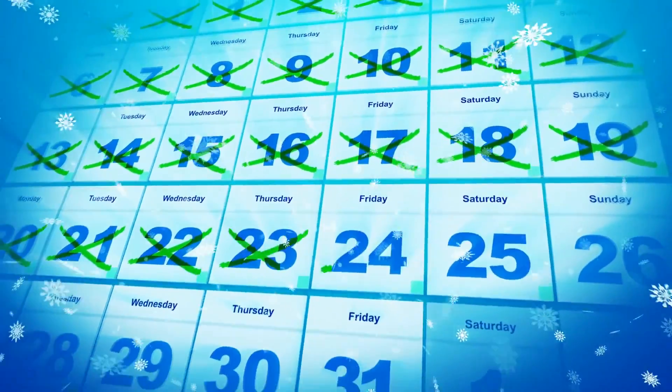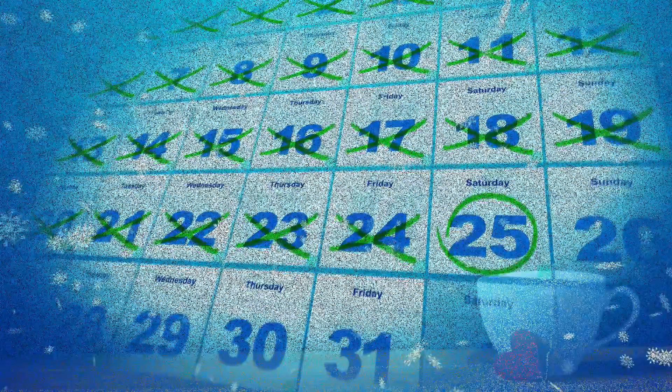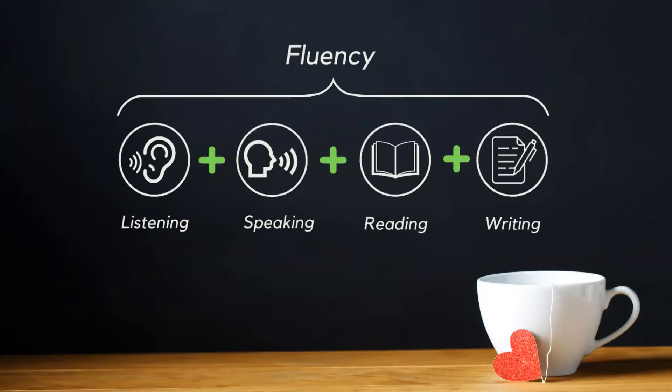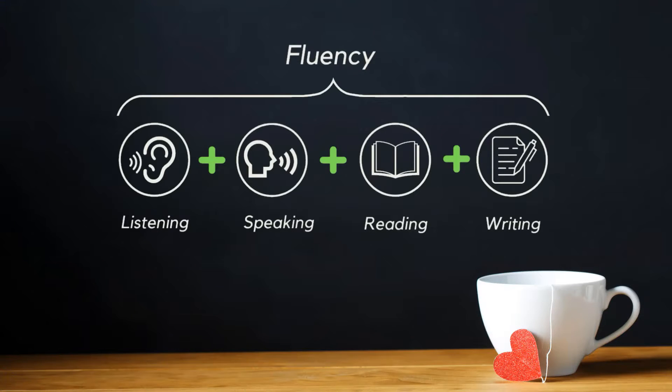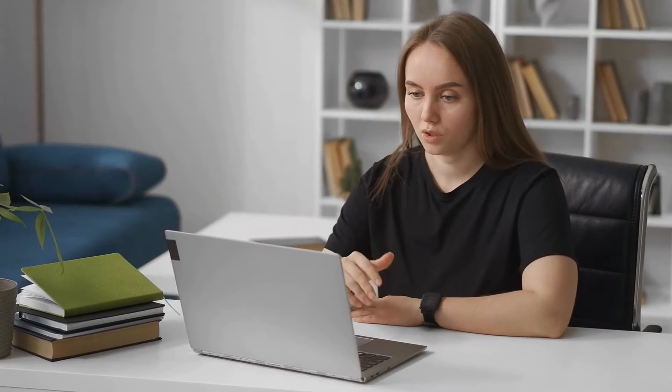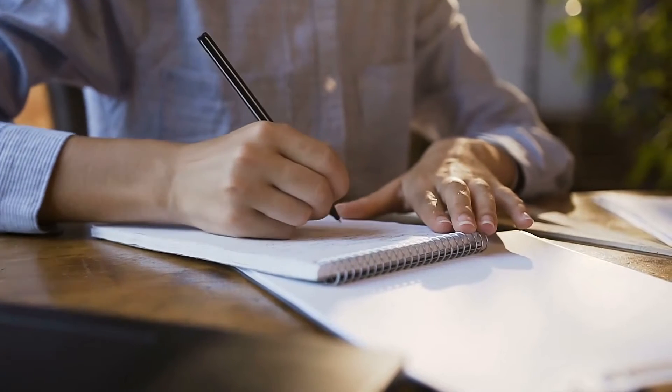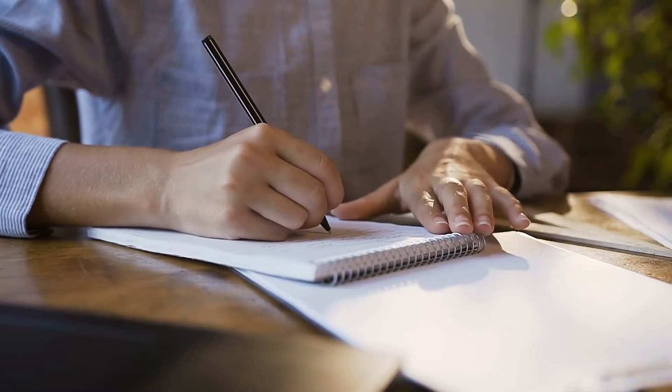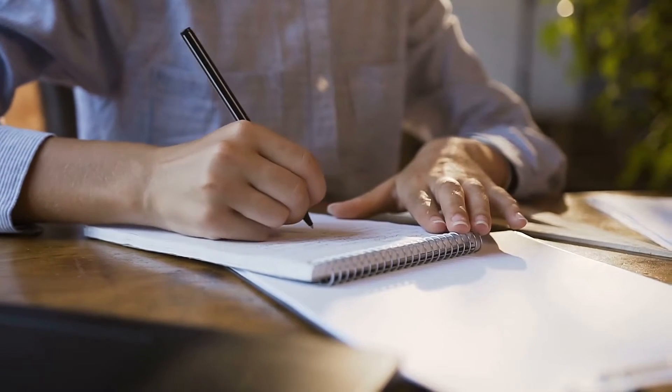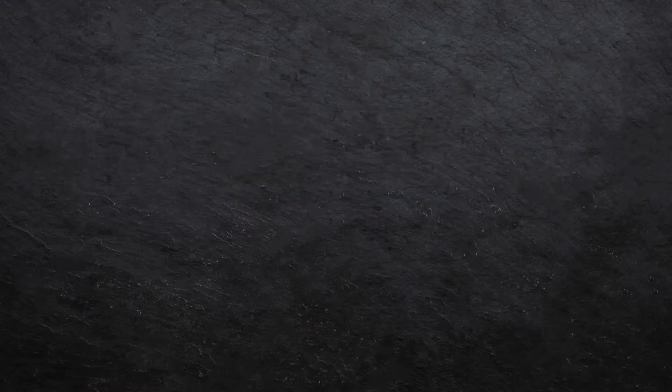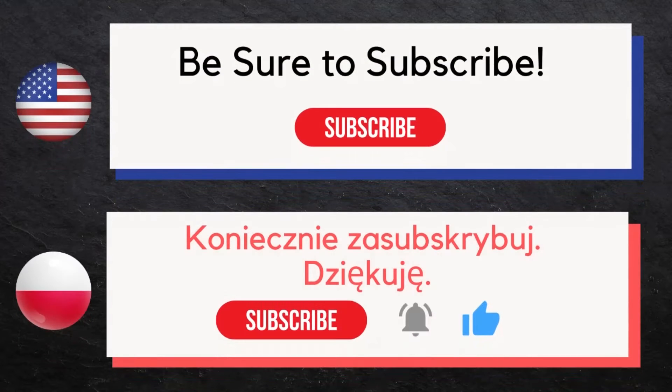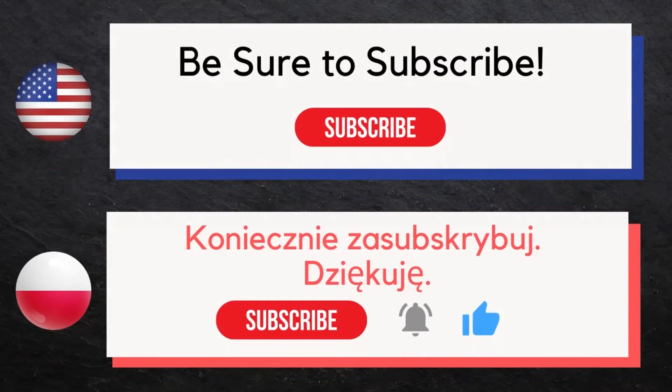You can find all our daily lessons by clicking on our channel link below. It's recommended that you listen, speak, read, then write while speaking for the most effective education. First we'll speak the word in English, then we'll speak the word twice in Polish. Try to repeat with us the second time. Then watch this video a second time and write each of these words in Polish while speaking them aloud. Be sure to subscribe, thank you.